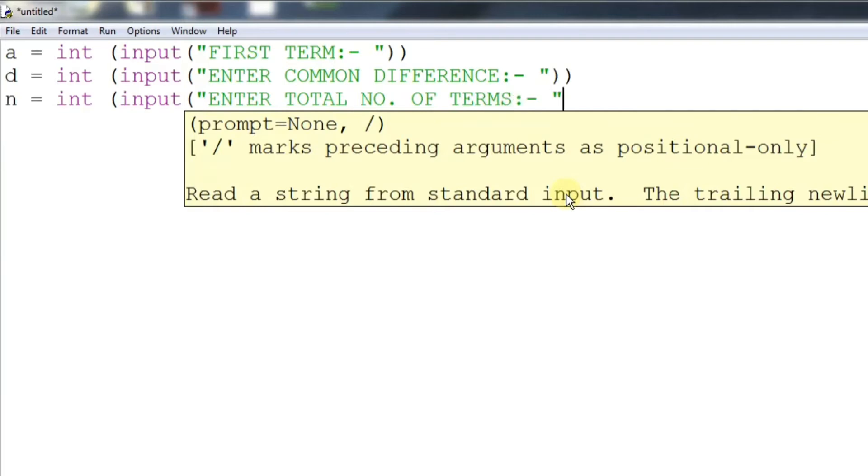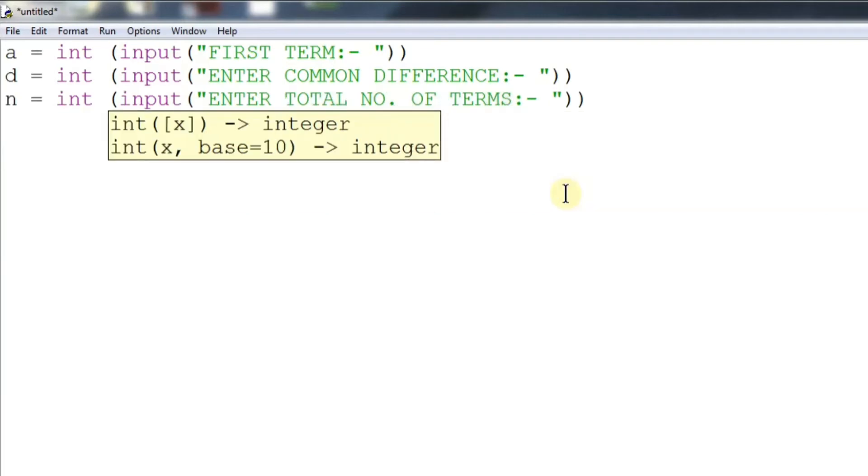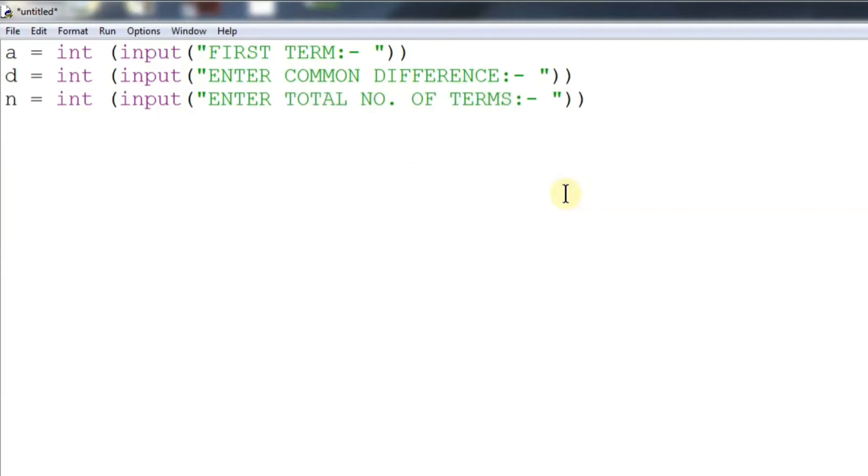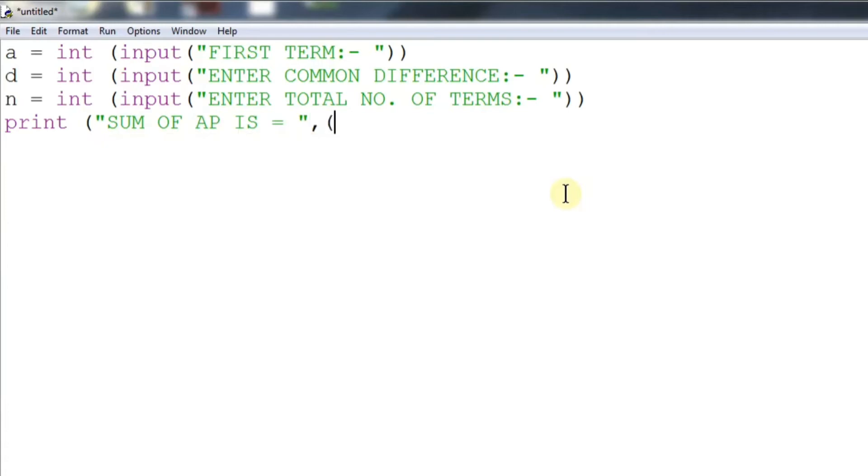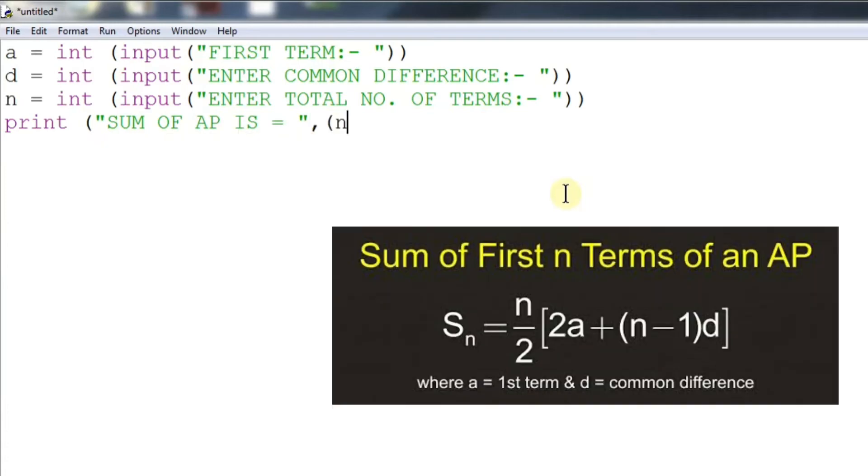Now we will proceed to print the sum of the AP. So we will use the print statement here, print sum of AP is equal to. Now here we will be entering the formula of the sum of AP which you all must be knowing.